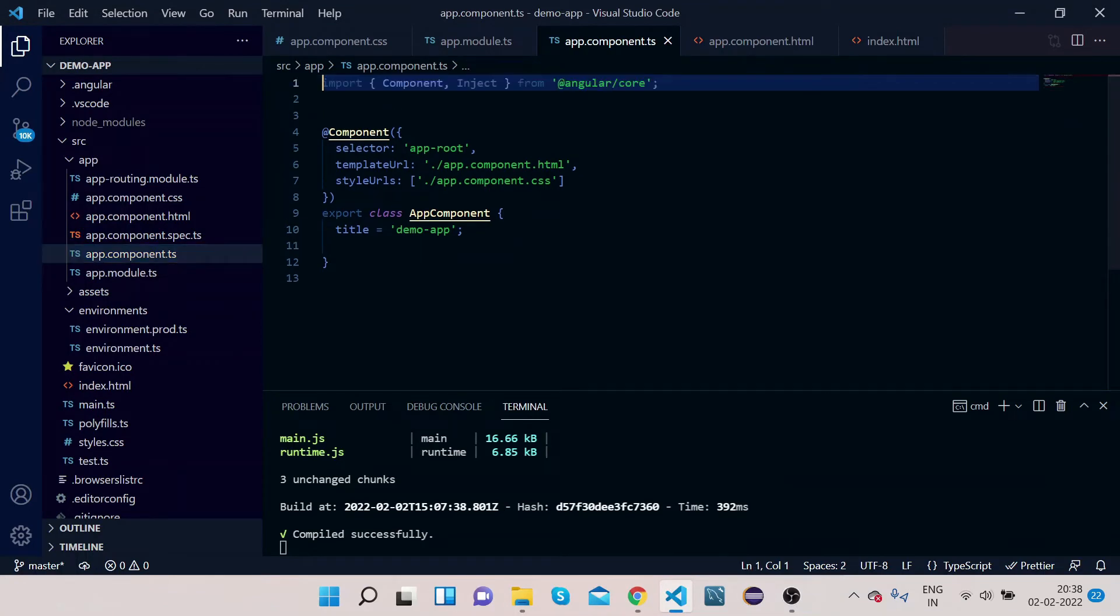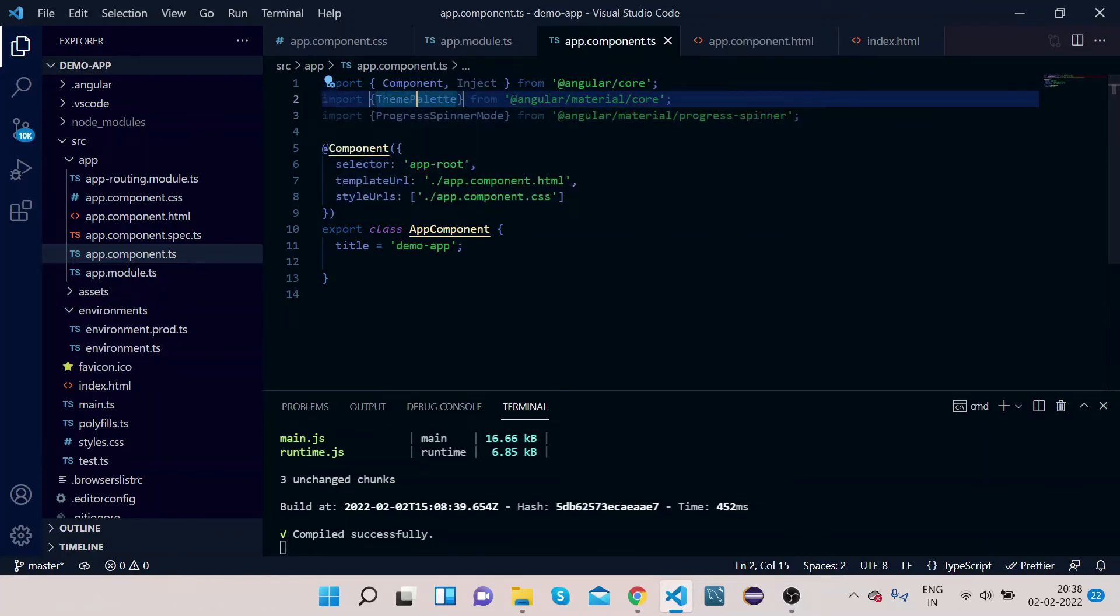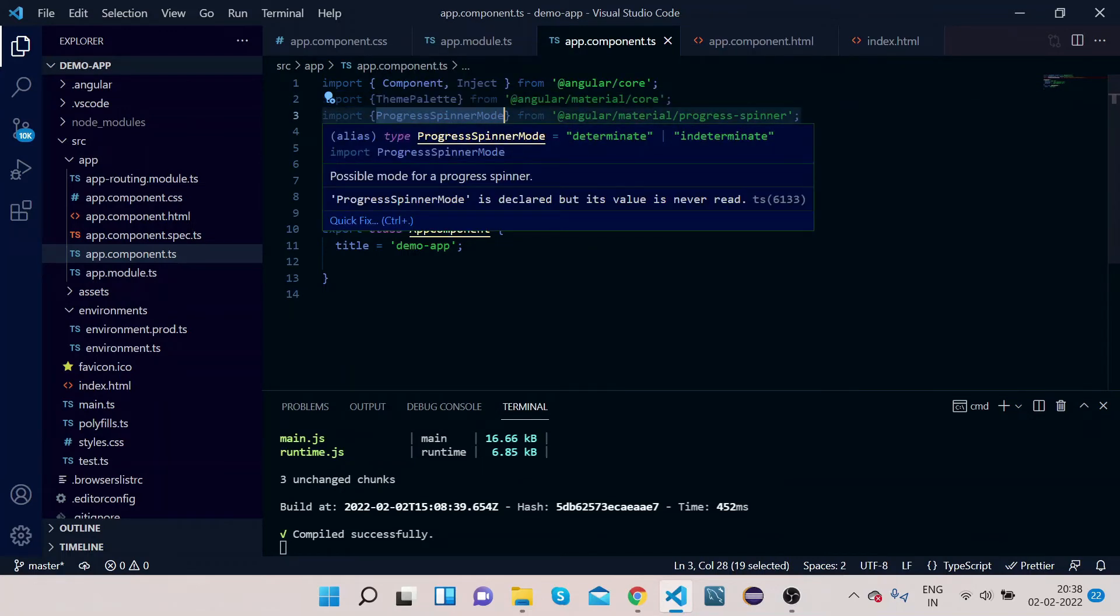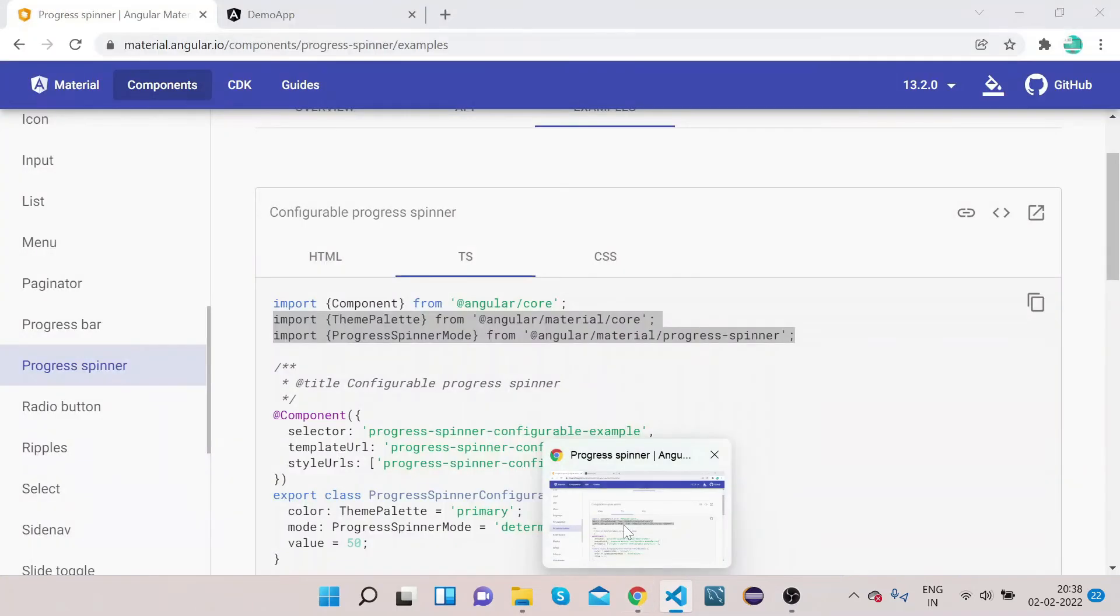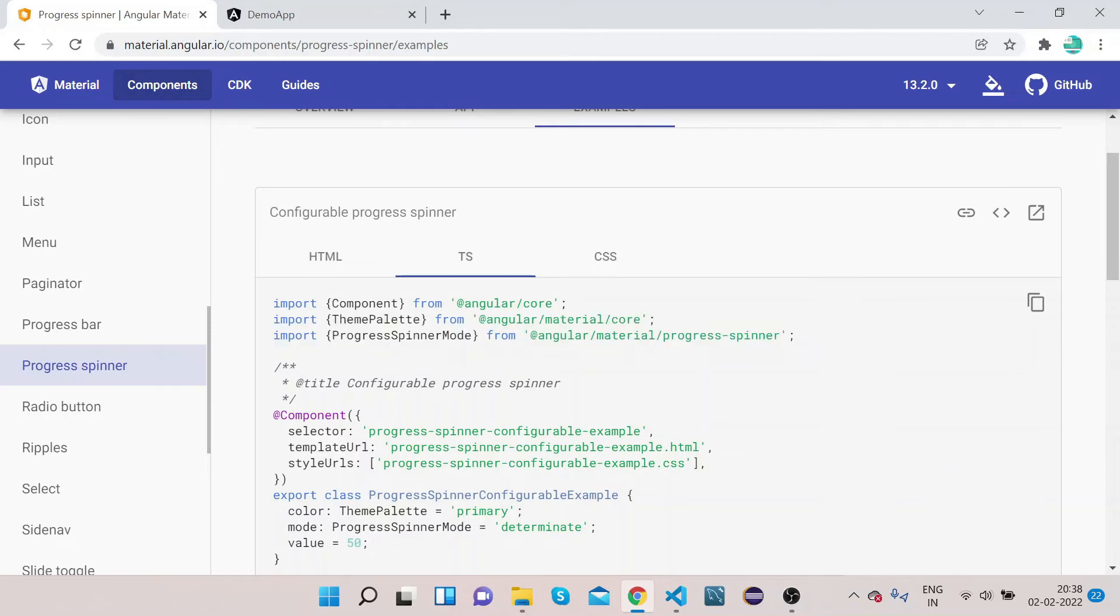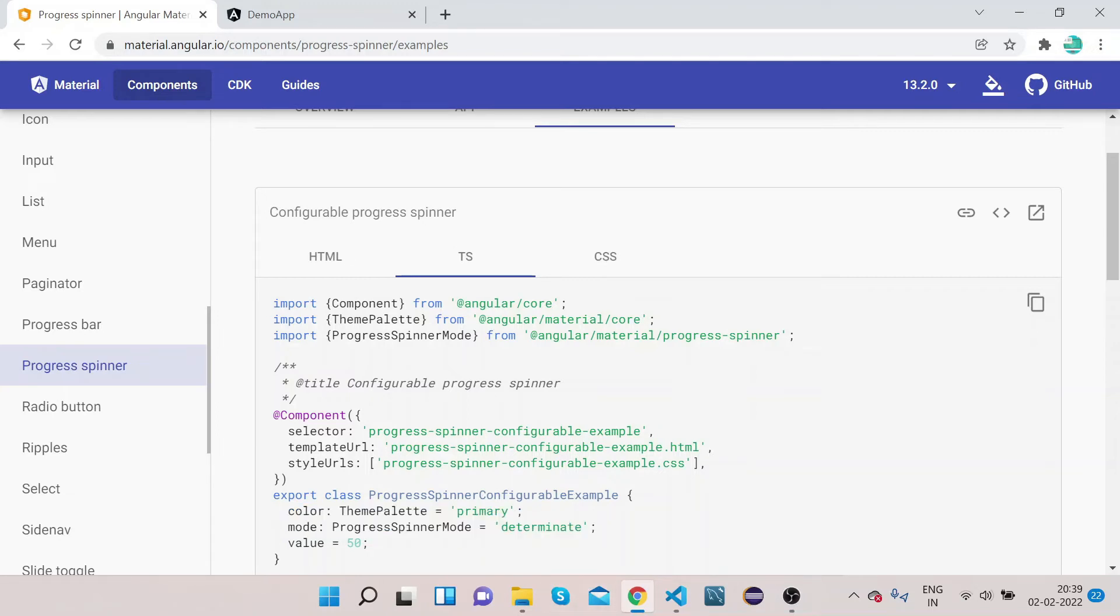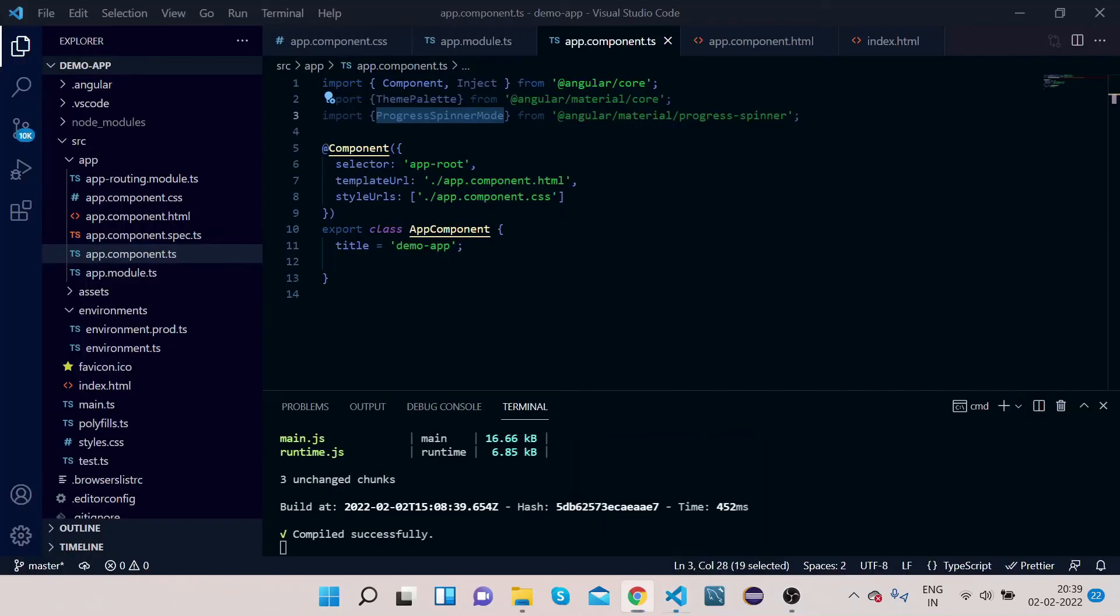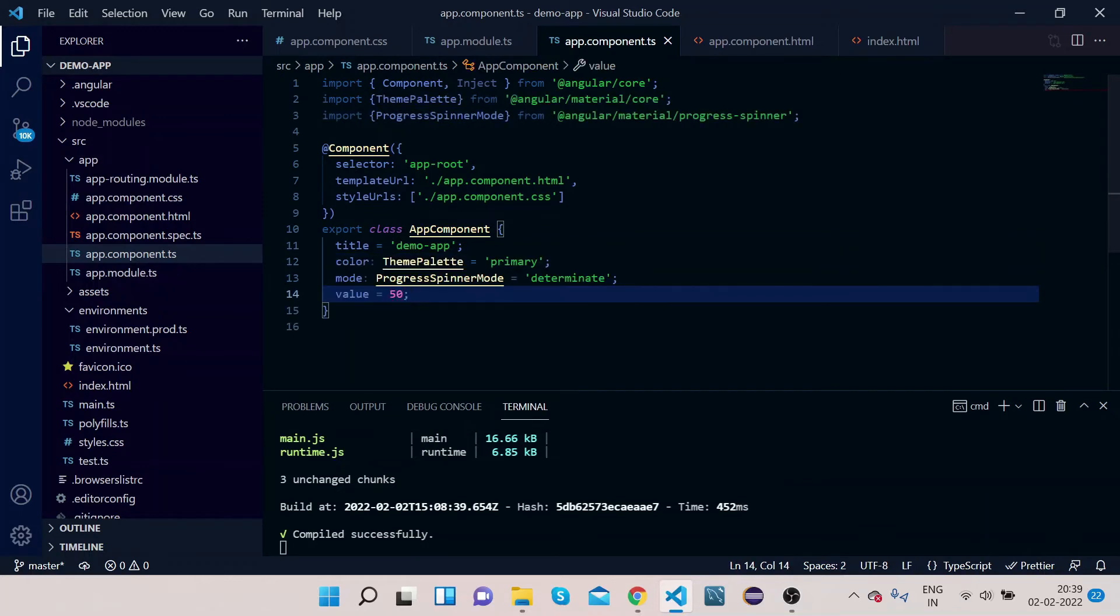So import these both things. Open our app.component.ts, paste it. So ThemePalette will help us to customize the color of the spinner. ProgressSpinnerMode will help us to change the mode of a spinner.